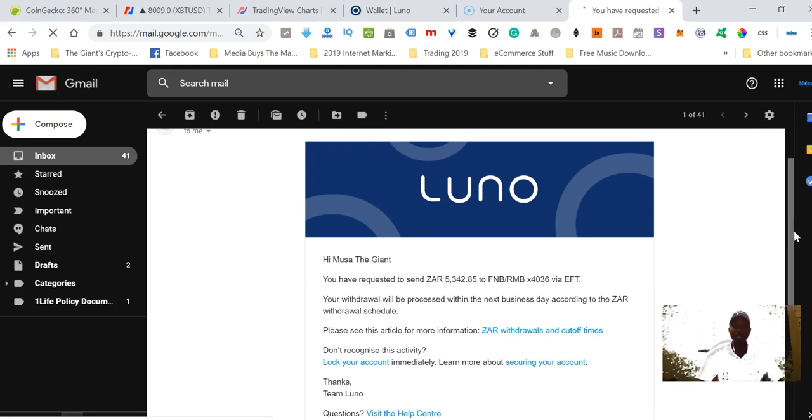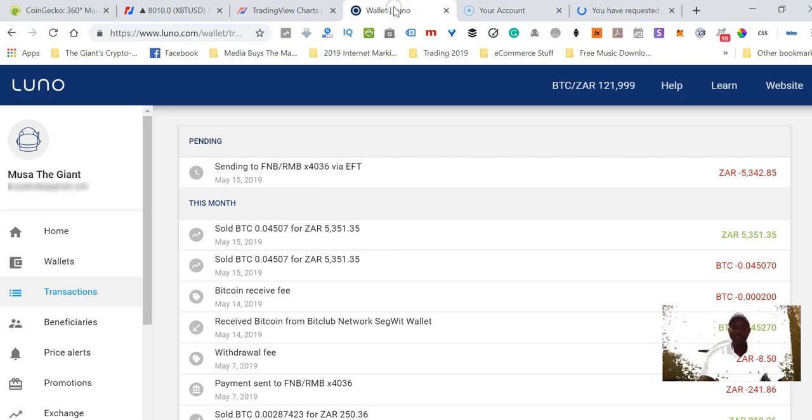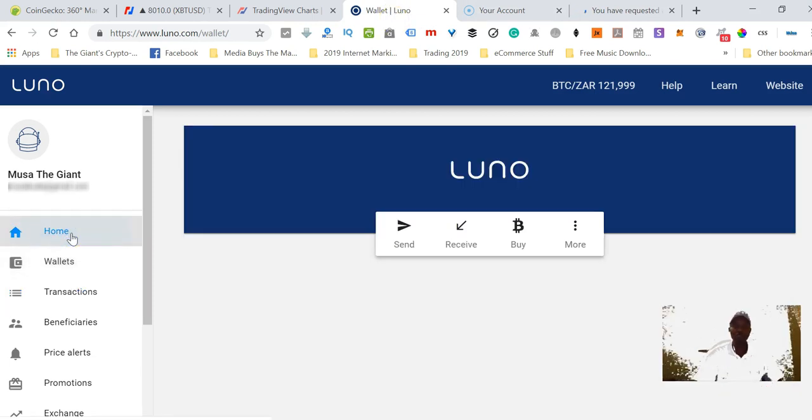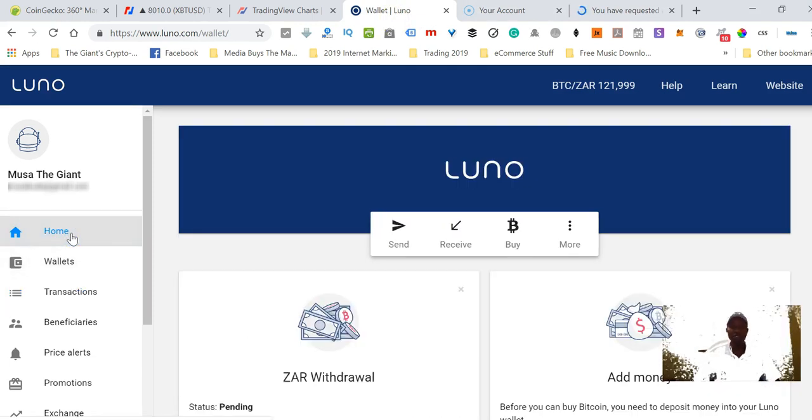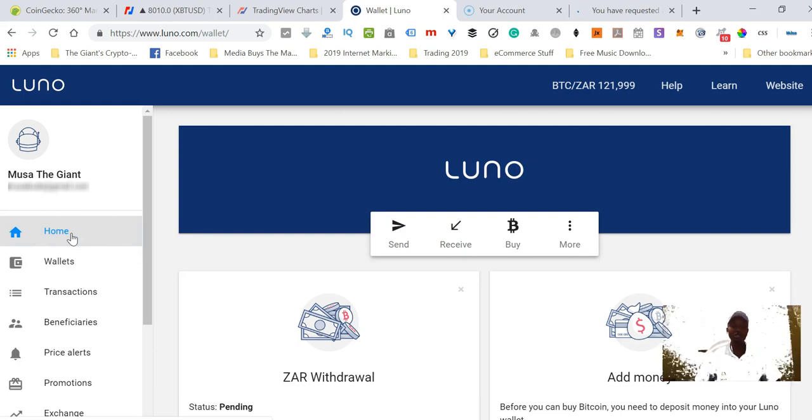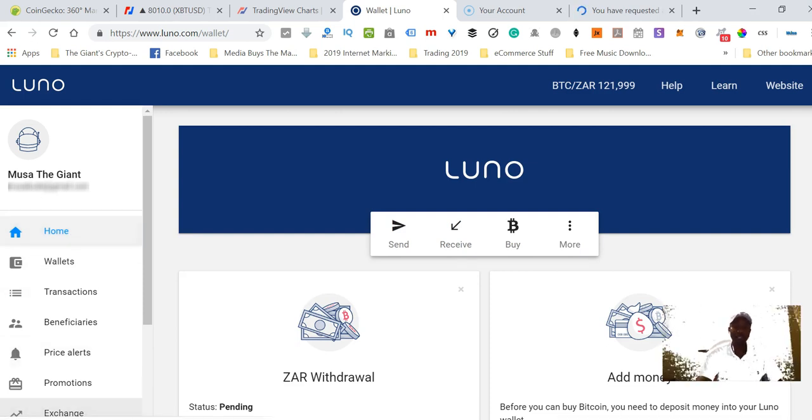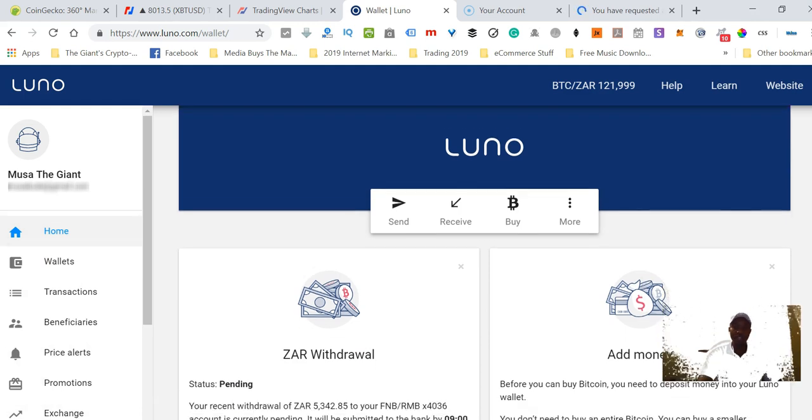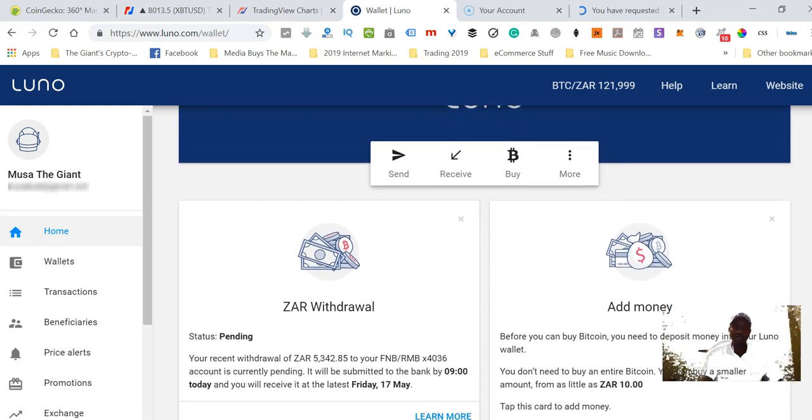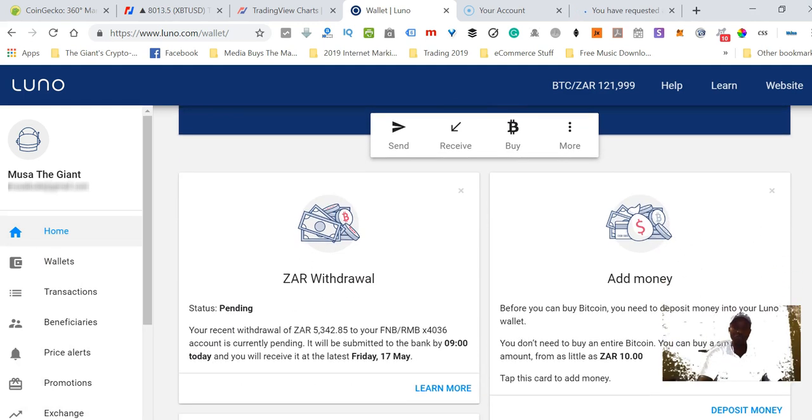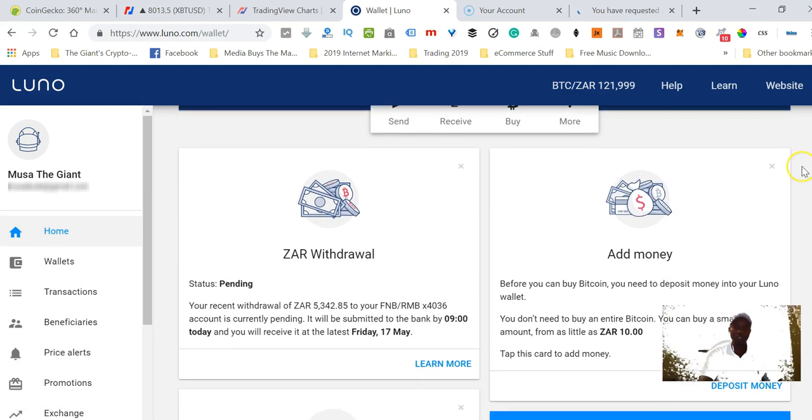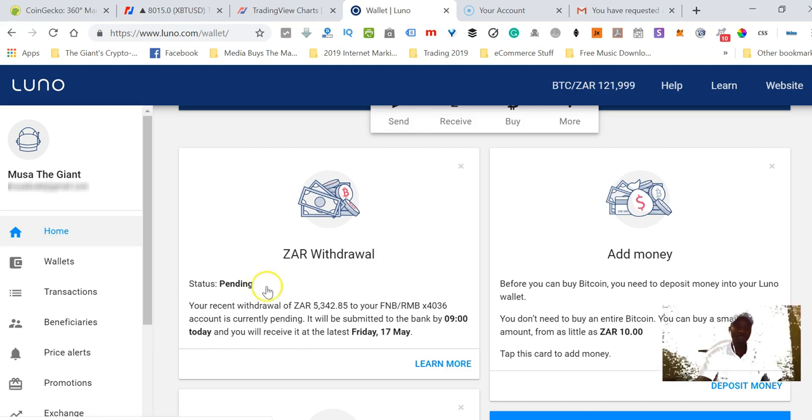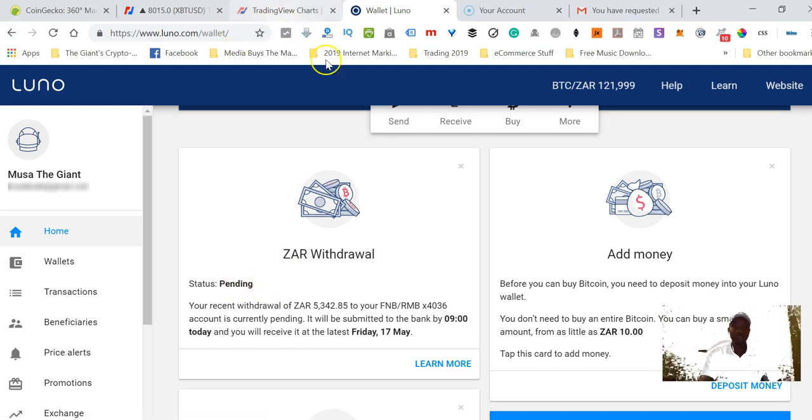As you can see guys, it's very easy. If you never saw my video where I show you the basics, how to get started with Luno, make sure that you click below this video. There will be a link to that video. Go through that video first, and then when the time comes for you to withdraw, just follow the same steps that I just showed you.